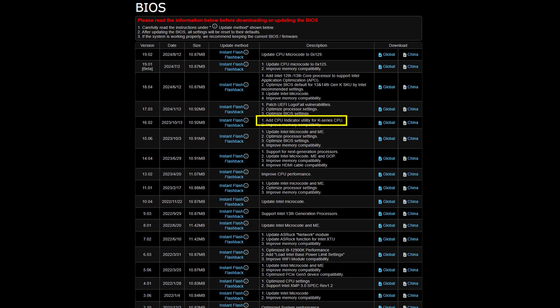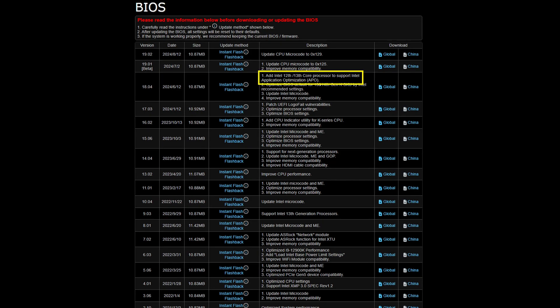This includes a CPU indicator utility for K-series CPUs, and there is now support for Intel Application Optimization, or Intel APO, on 12th and 13th generation processors.